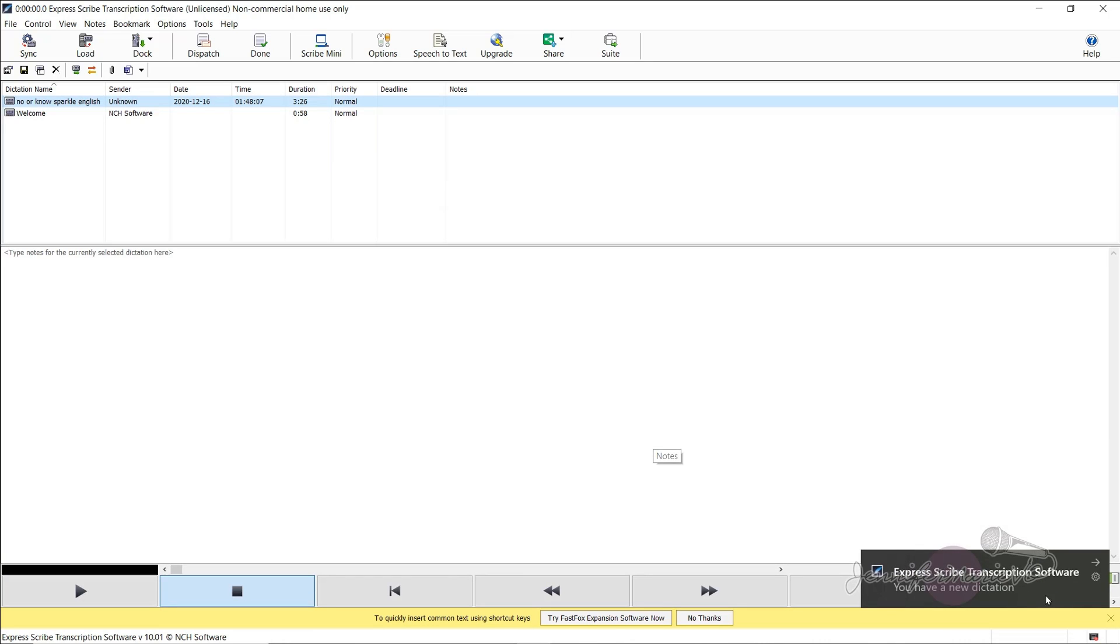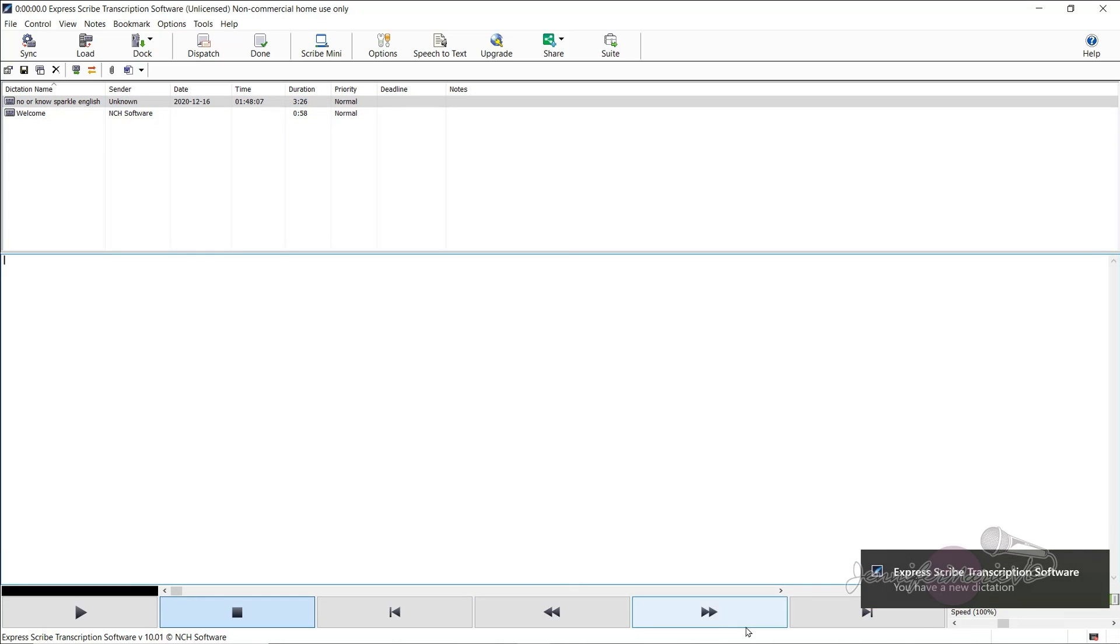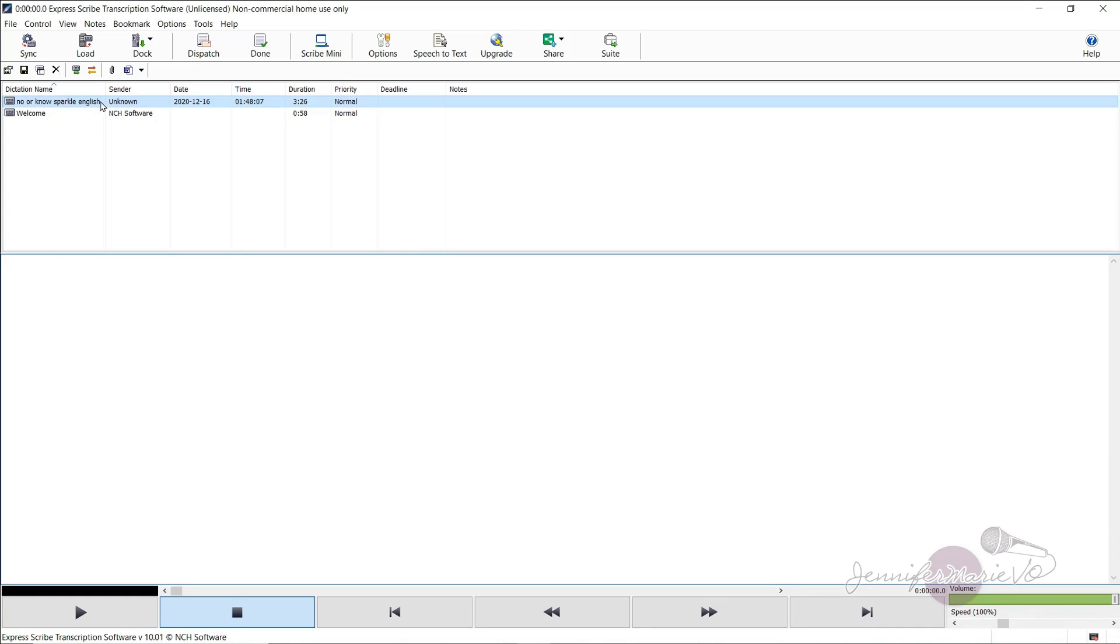Okay, so let's say I found the file I want to transcribe, I'm going to click on it and then press load. And you can see here it says Express Scribe transcription software, you have a new dictation, you can either go to it or just close it off. I'm going to click no thanks here.